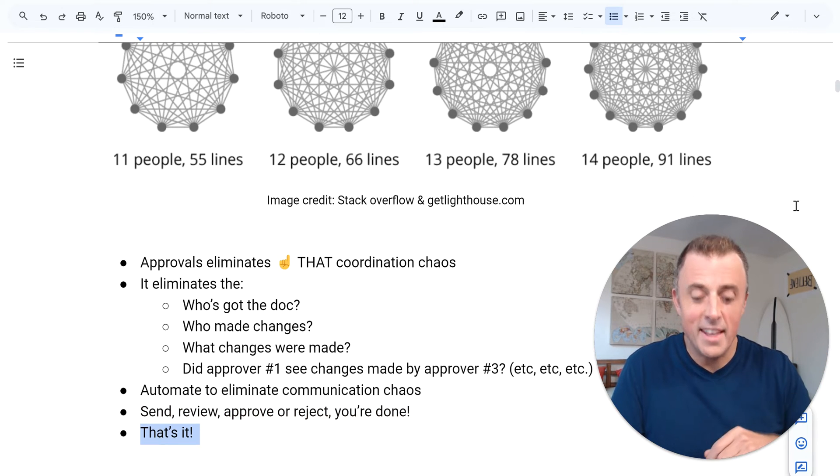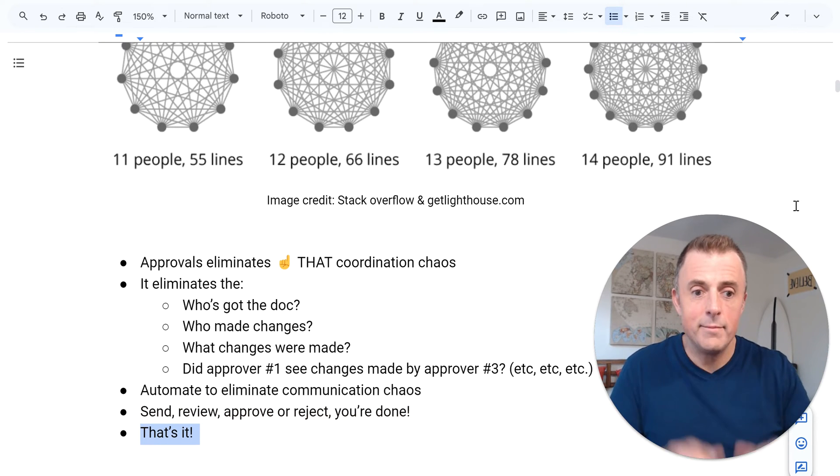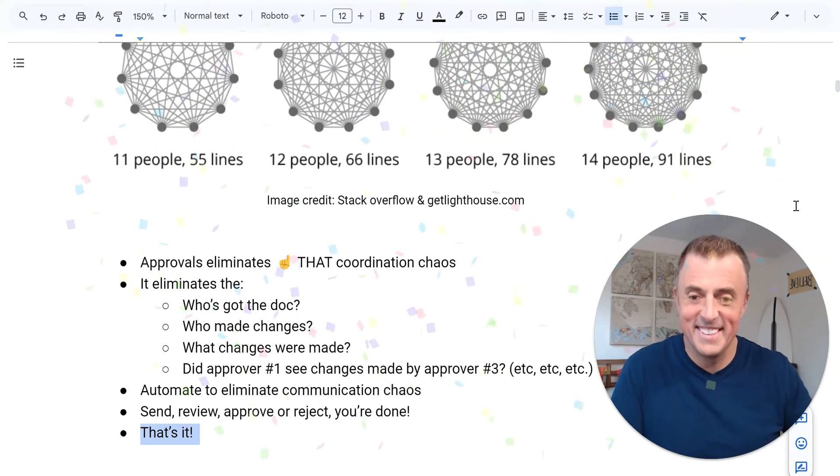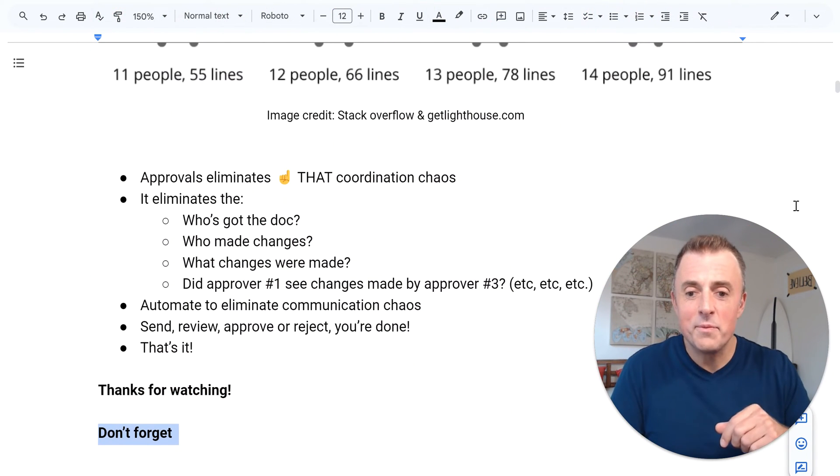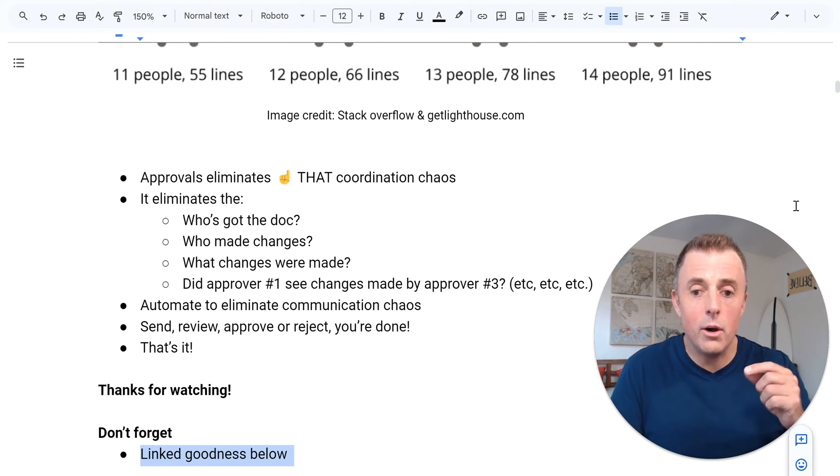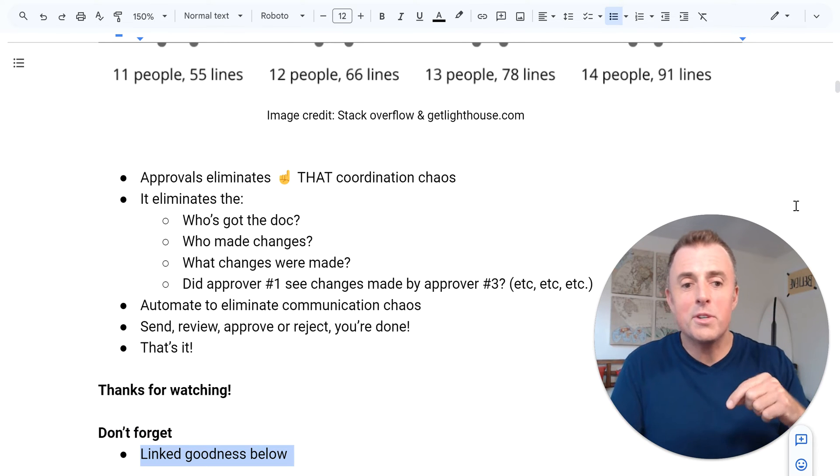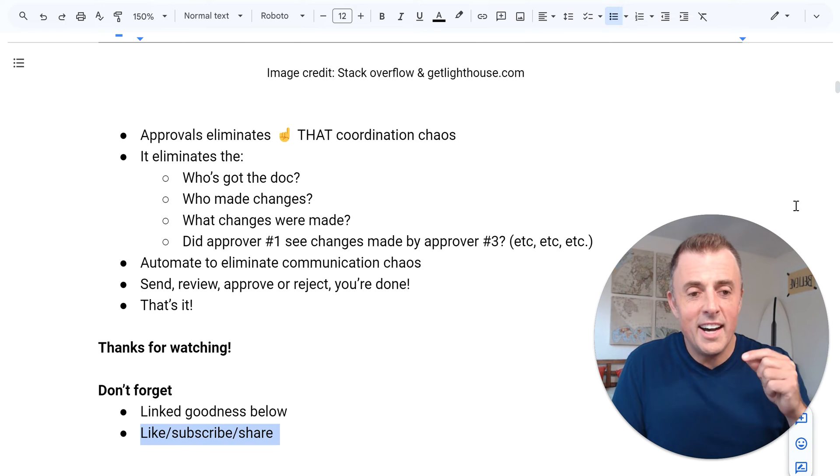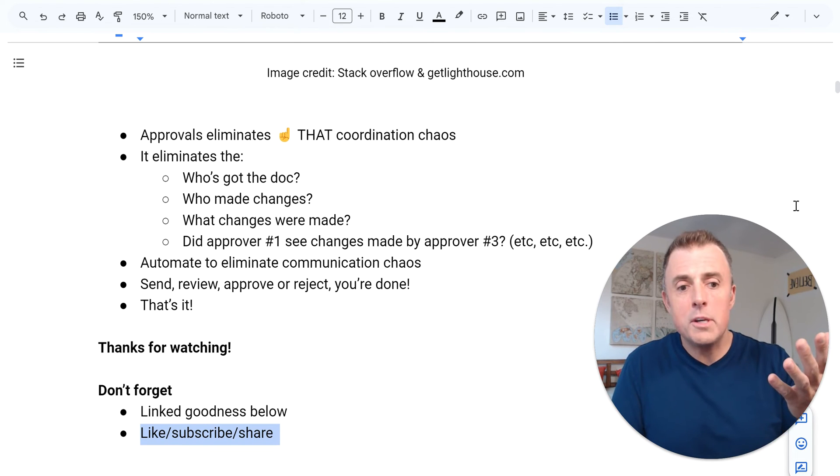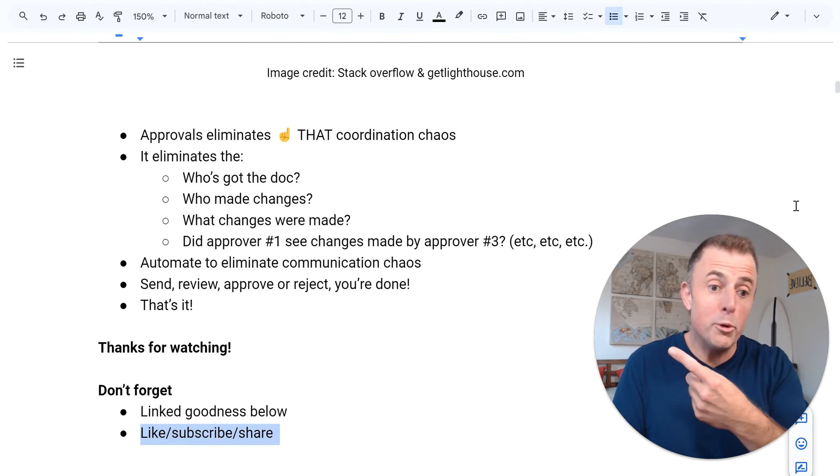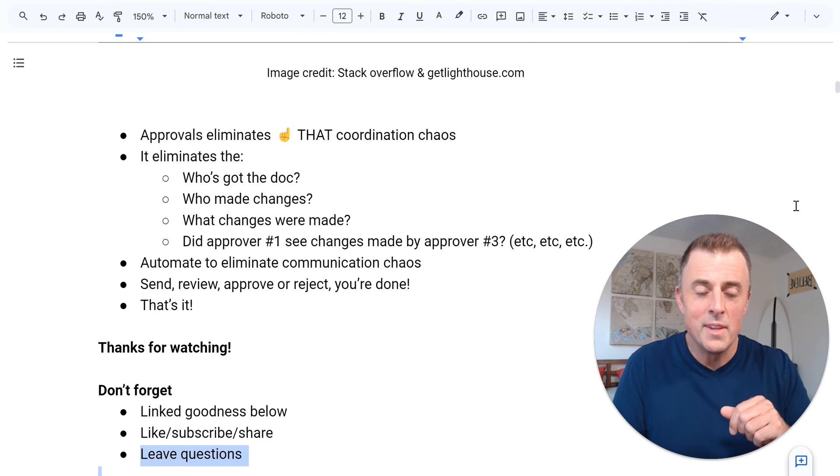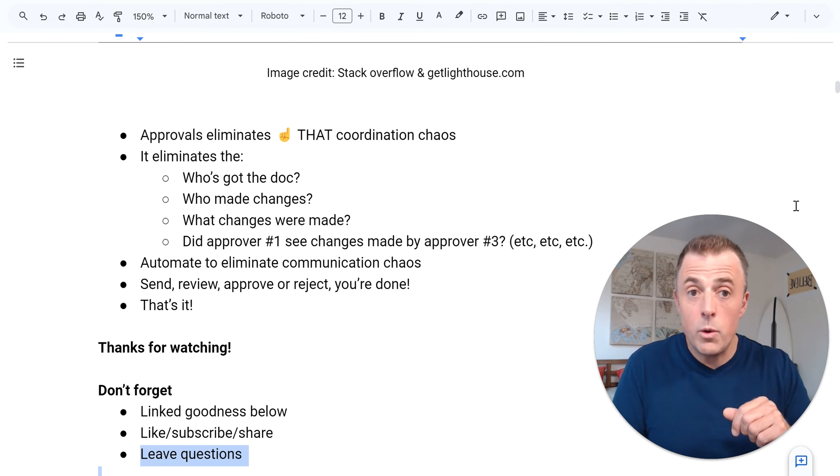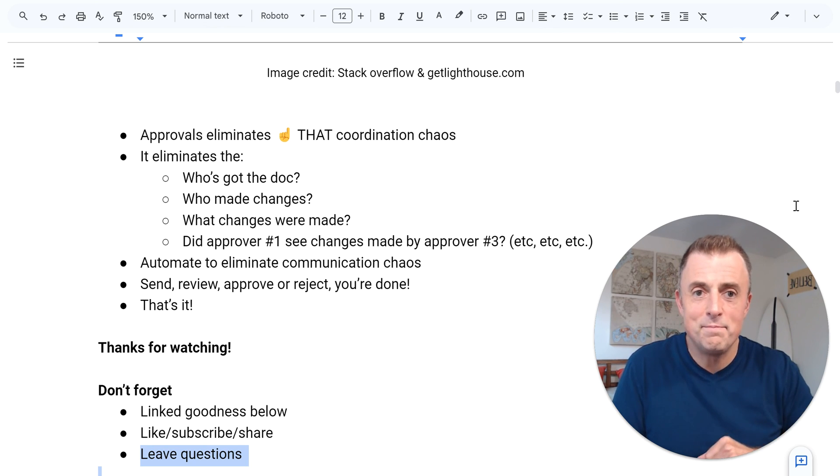That is it. Confetti. Thanks for watching. Don't forget. Link, goodness, in the description, description down below. Like, subscribe. If you like this, share with somebody that can use it or share the video at work to get people to approve the approval process. As always, if you leave questions, I will leave answers. Now go and be productive.